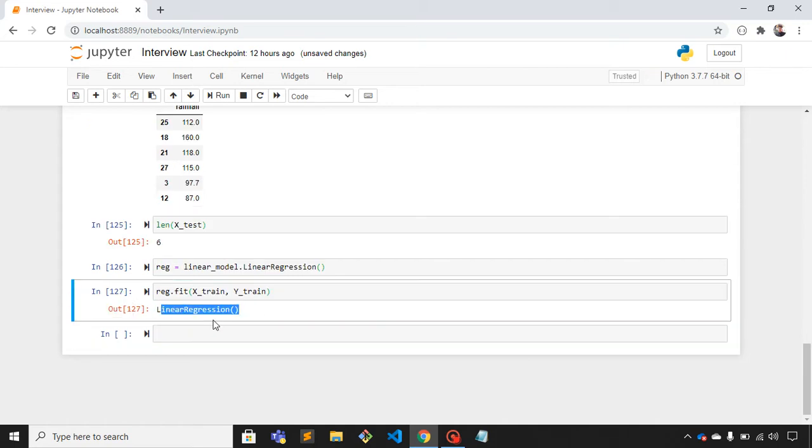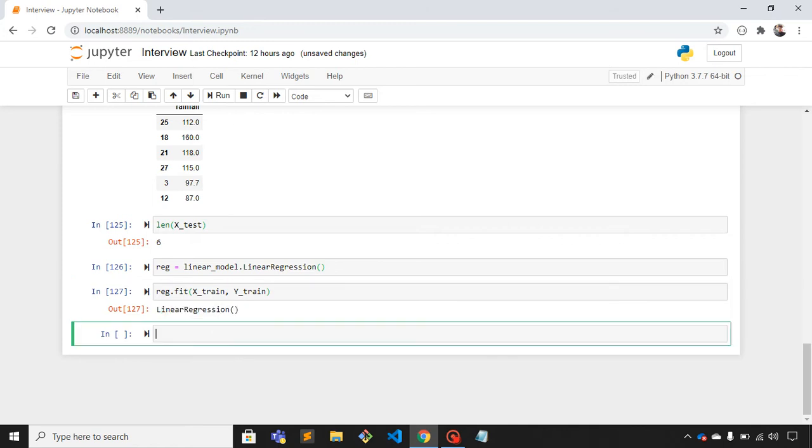Now we can predict the output. For that I'll use predict method: reg.predict, and I'll give x_test.